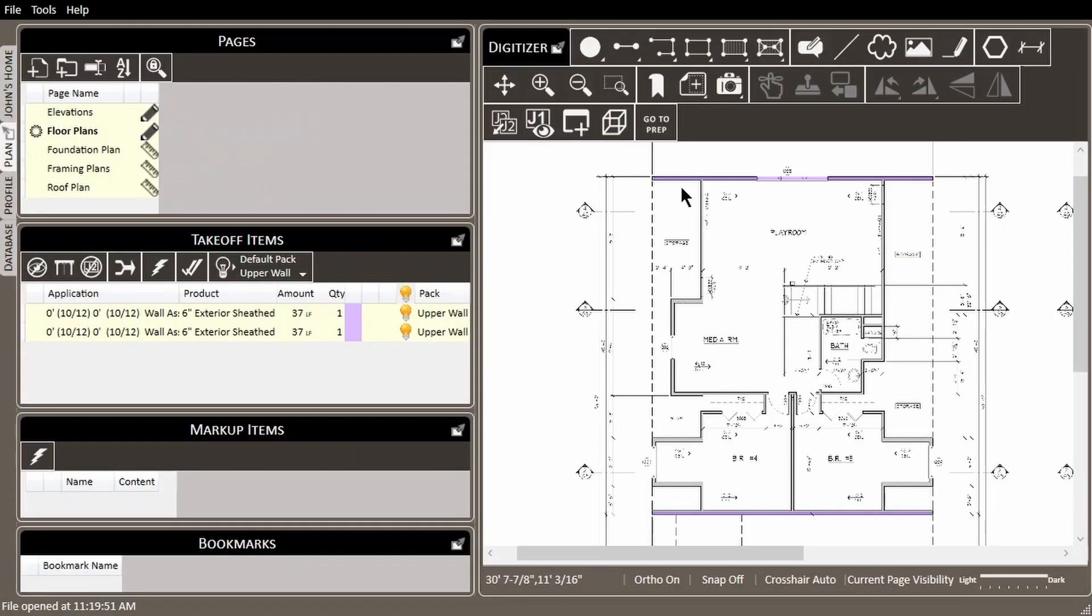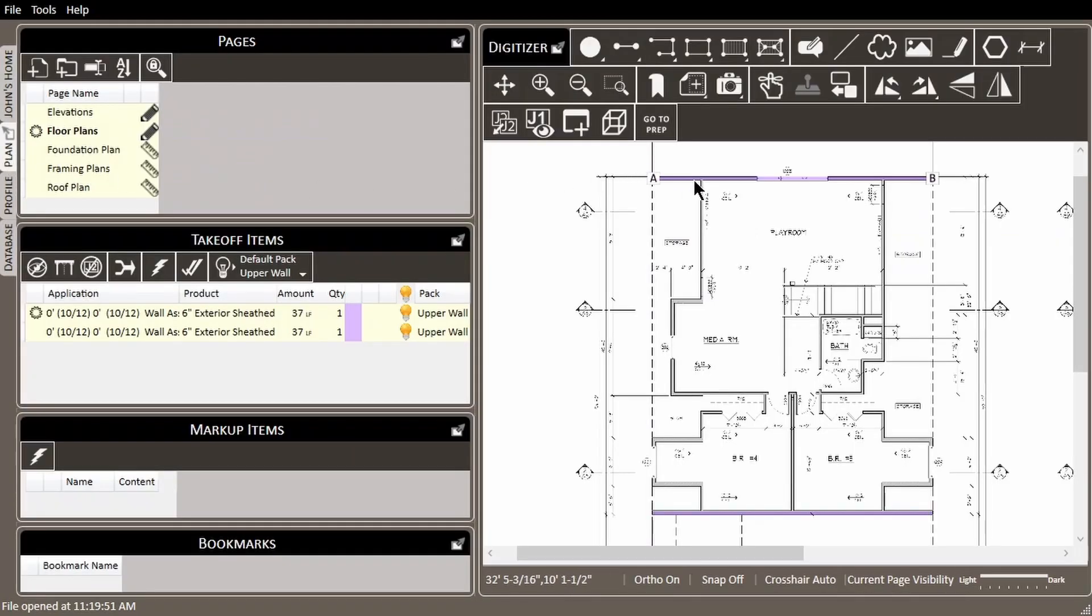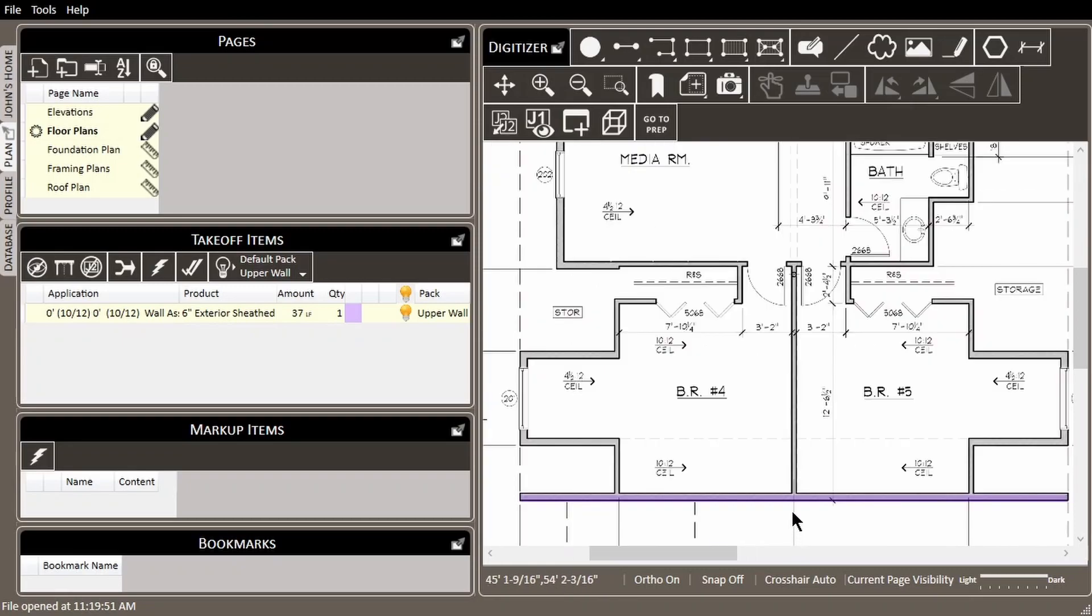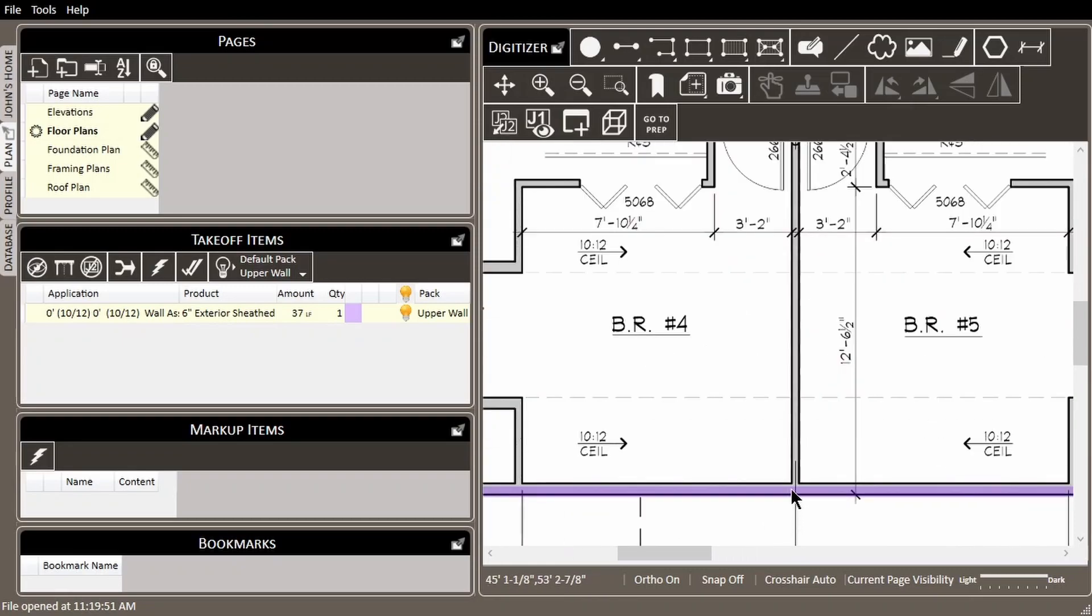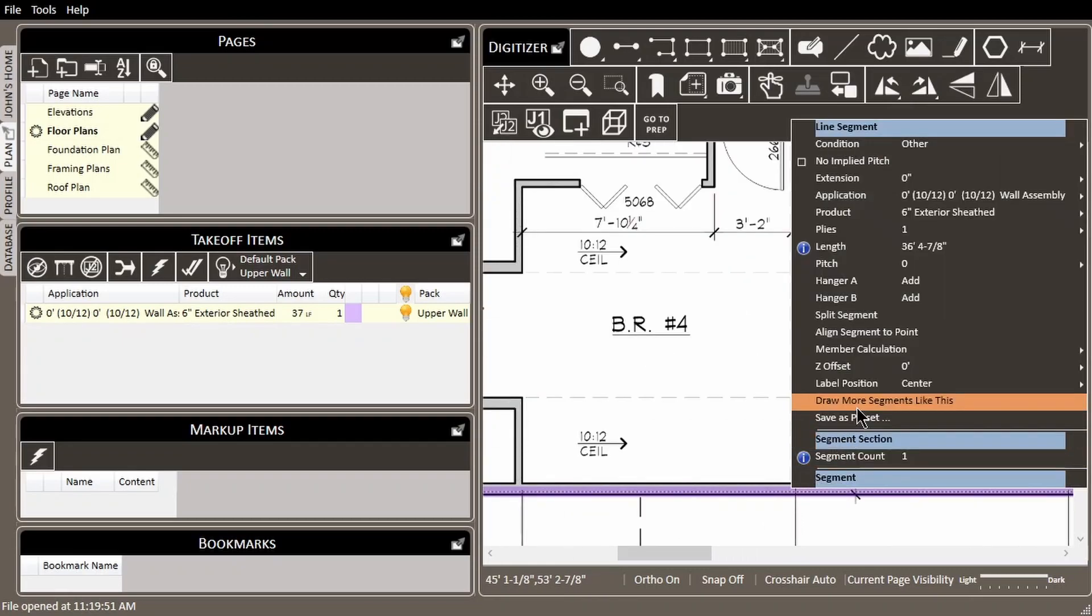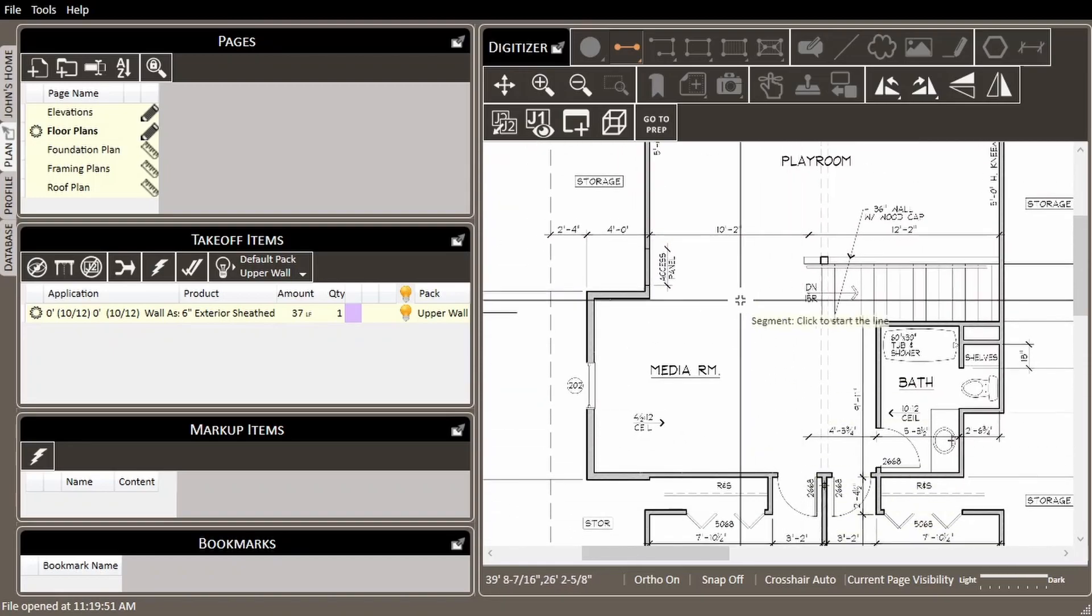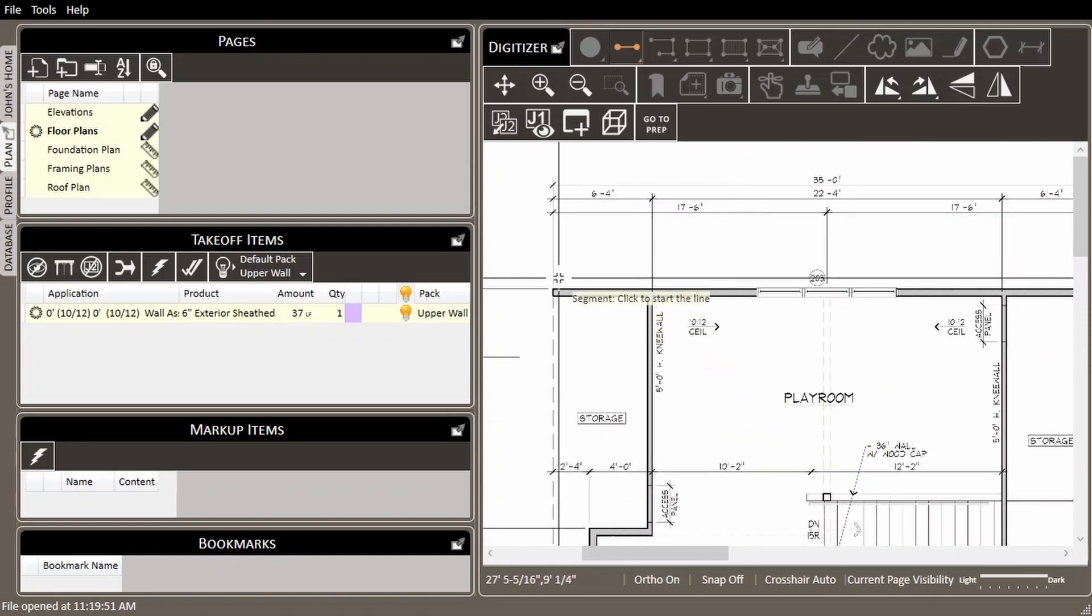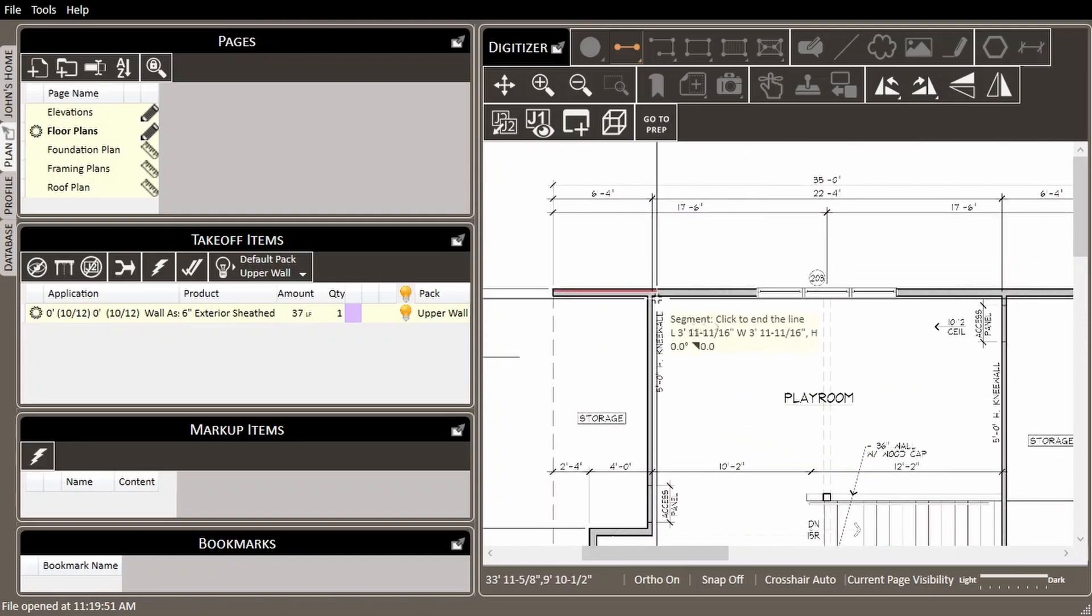Let's delete the wall assembly that we just measured and try to re-measure it using the draw more like this tool. We'll right click on this wall assembly, choose draw more like this, and re-measure the above wall.